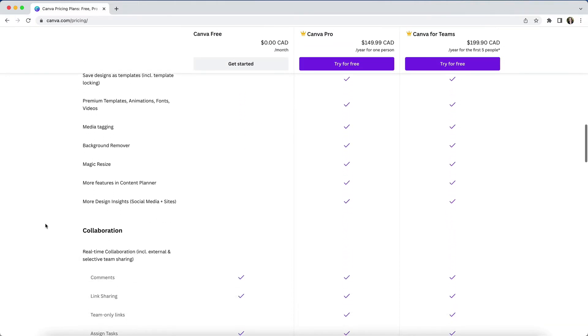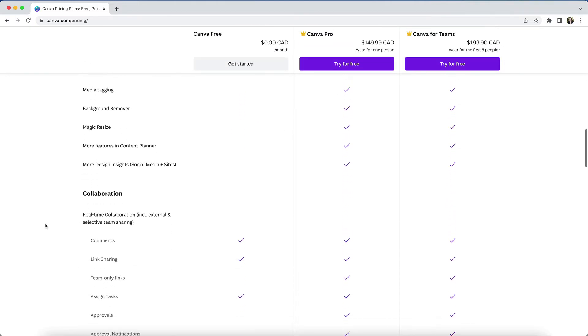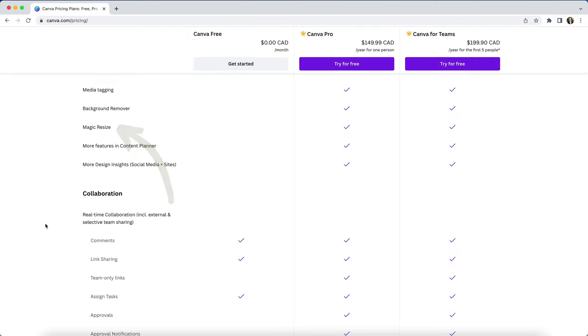You'll also only have the ability to use Canva's background remover tool if you're on pro or teams. The ability to resize a design into new dimensions with a single click. For example, if you wanted to quickly copy an Instagram image into a different sized image. Without this magic resizing ability, you'll have to create each image from scratch.